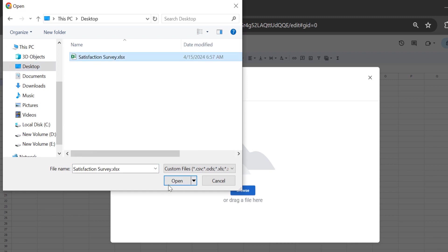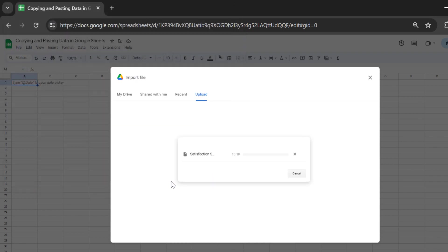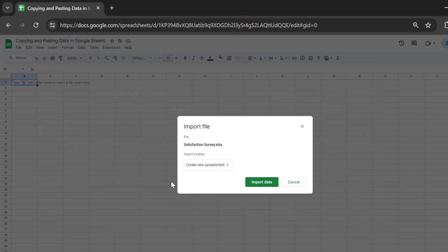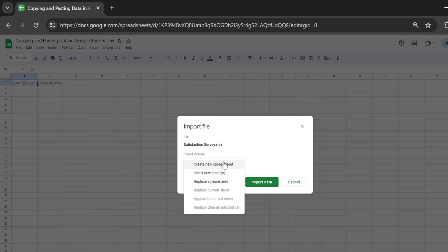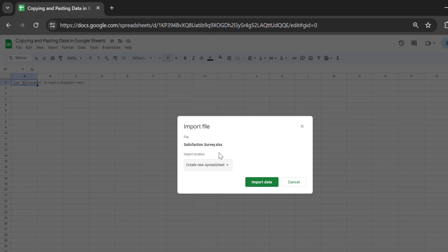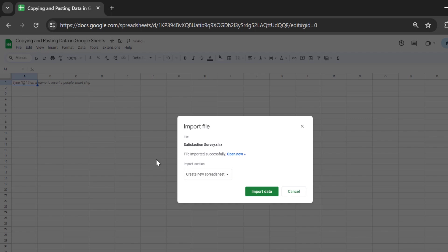In this case, I'll browse and select the file — I choose the satisfaction survey and click Open. Wait a moment for Google Sheets to import your data. For the import location, you can choose to create a new spreadsheet, insert a new sheet, or replace the existing spreadsheet. I'll leave it by default and click Import Data, and your Excel file will be imported into Google Sheets.